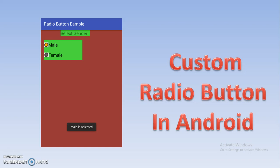In the previous tutorial we had seen how to create a default radio button. If you are seeing this tutorial, I request you to please go through my previous tutorial for better understanding of custom radio button.